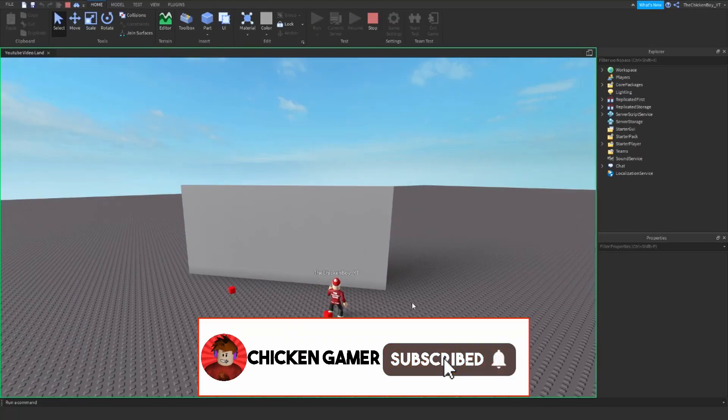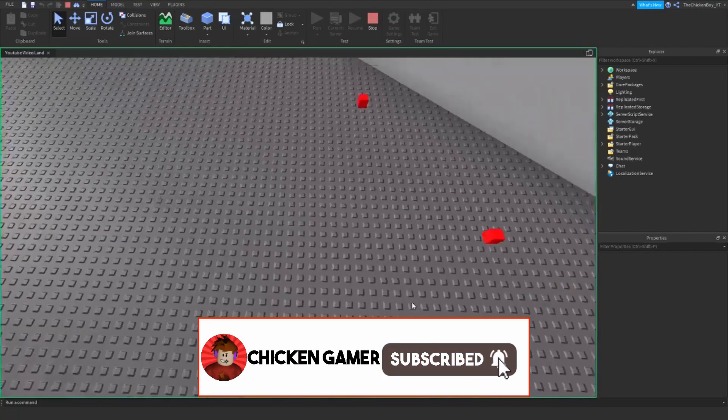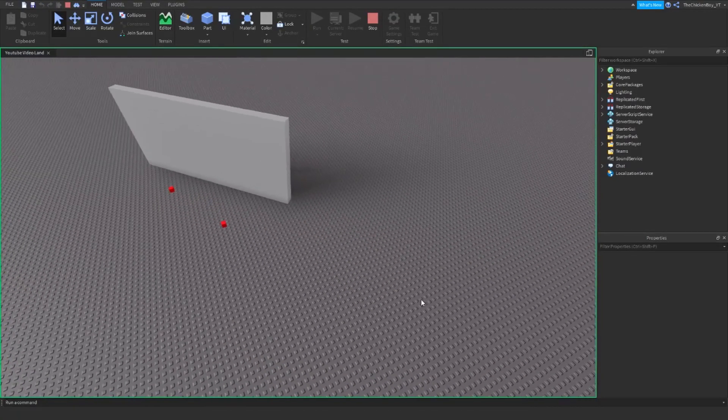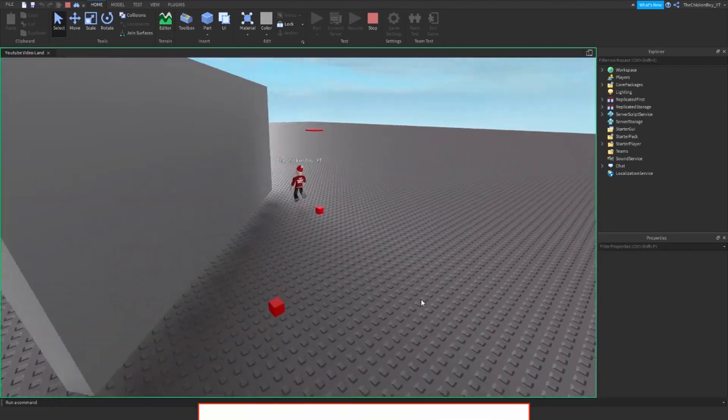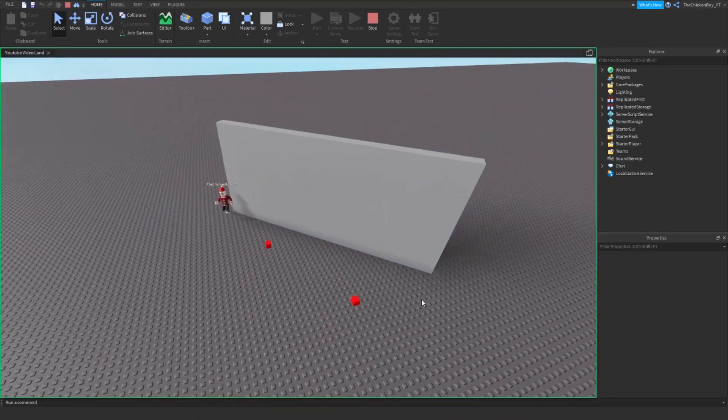Hey guys, welcome back to the channel. ShaneGamer here, and in this video I'm going to teach you about pathfinding service on Roblox Studio.